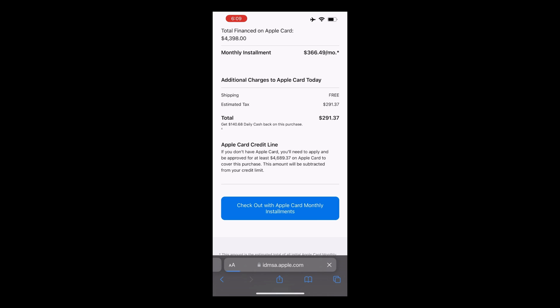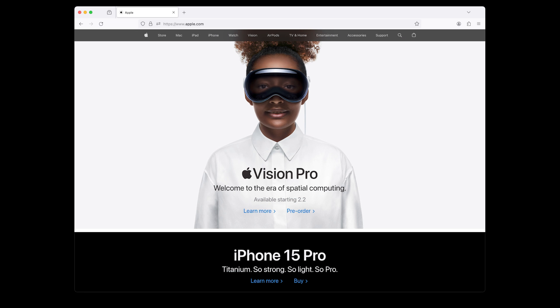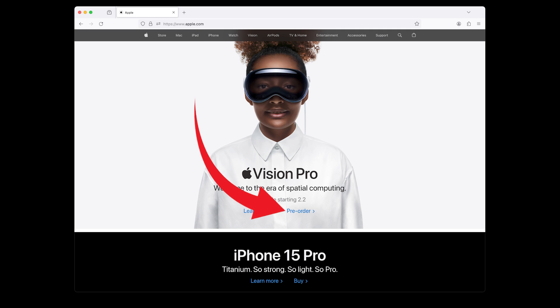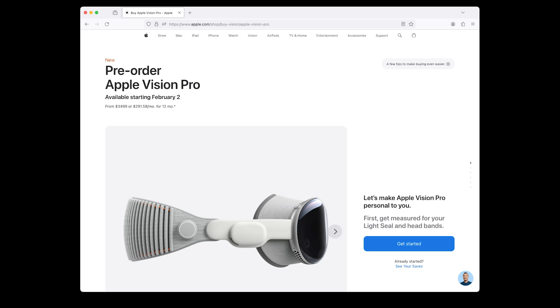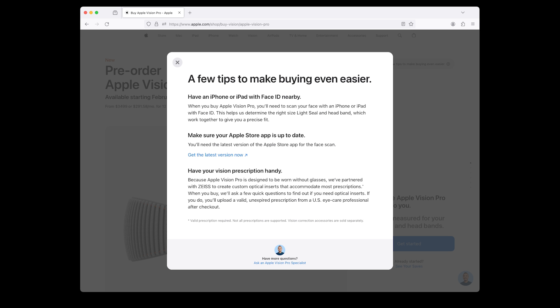Step 1: Visit Apple.com. Step 2: Click Pre-Order. This is the page where we will pre-order the Apple Vision Pro. As you can see, the Apple Vision Pro will be available on February 2nd. The price is $3,499 or $291.58 per month for 12 months. Let's click here to see a few tips to make buying easier.